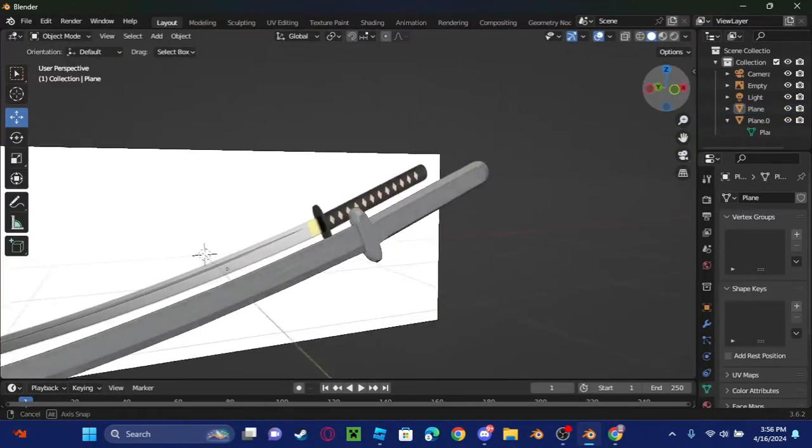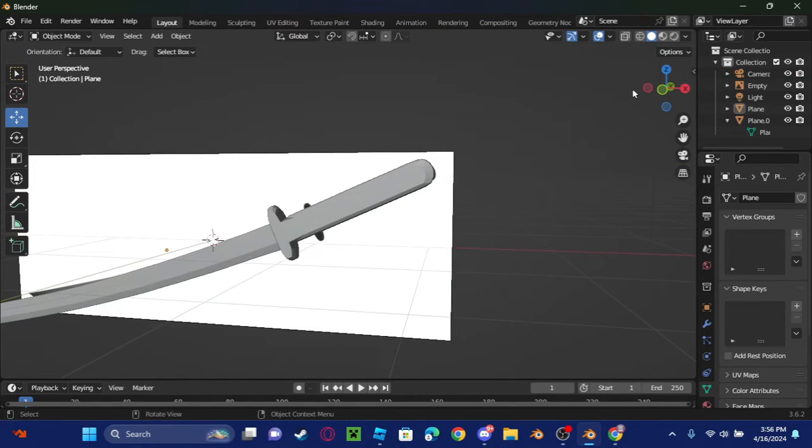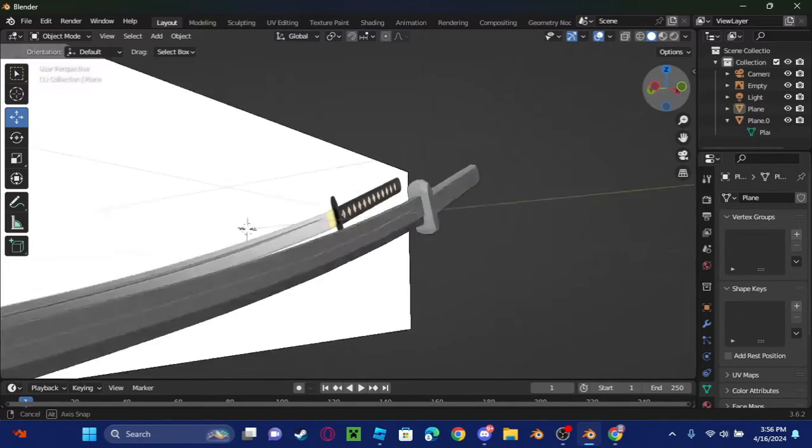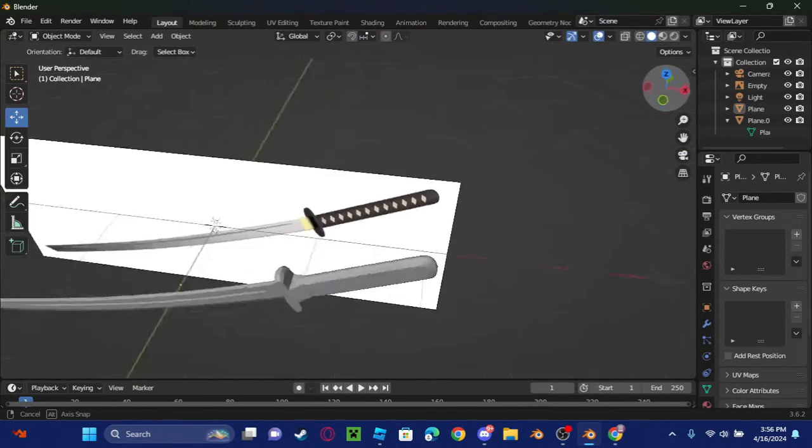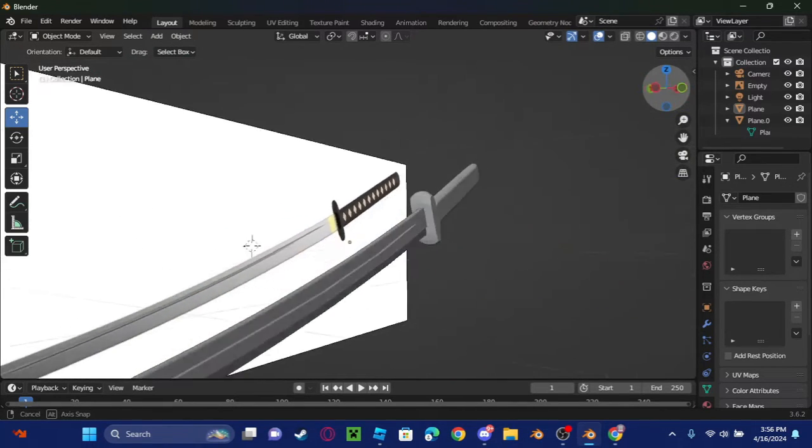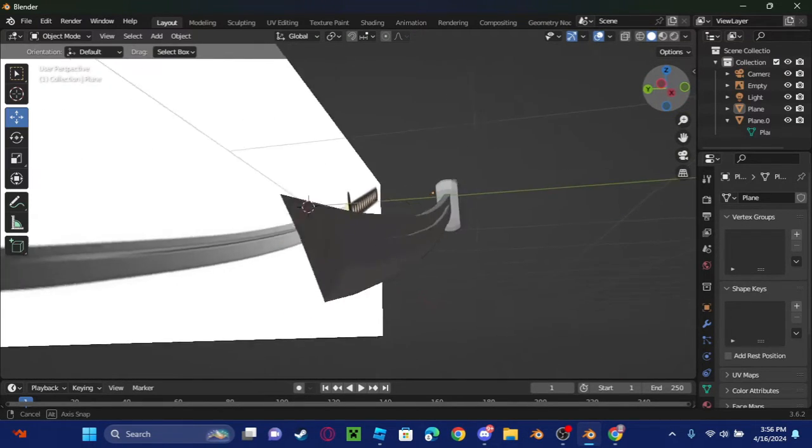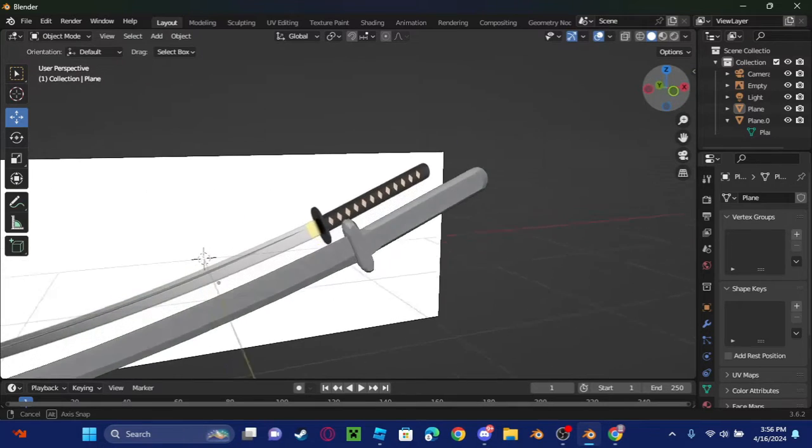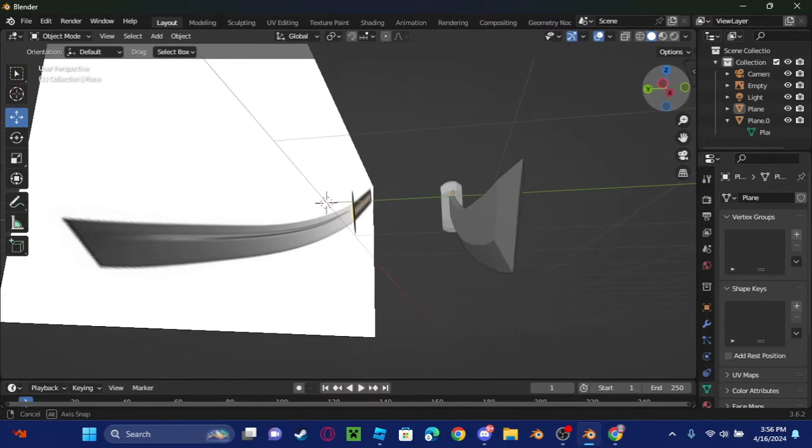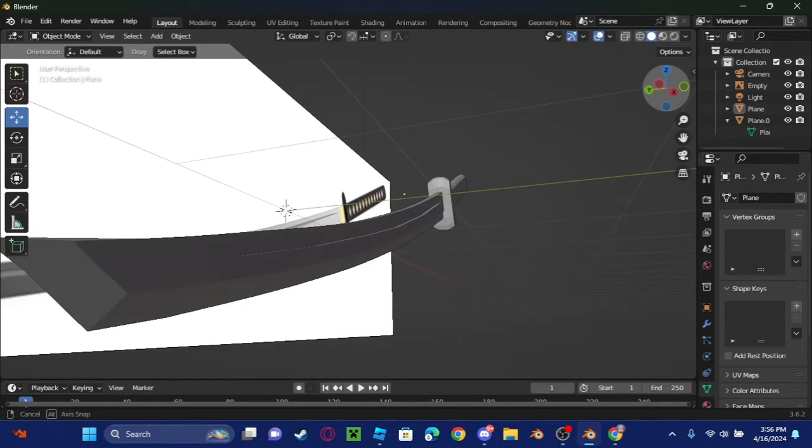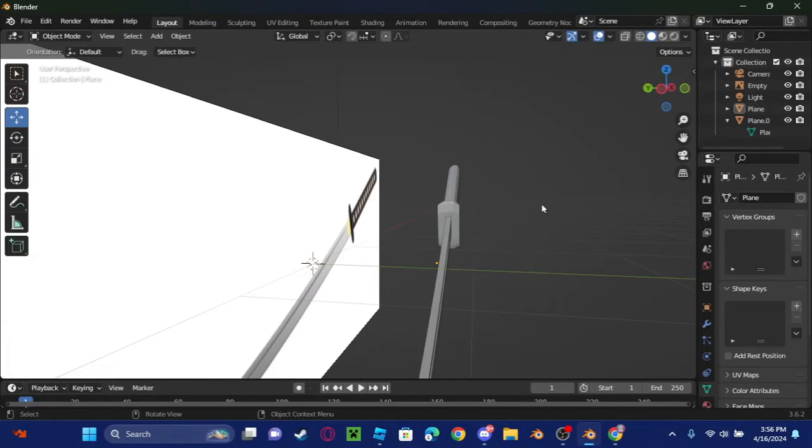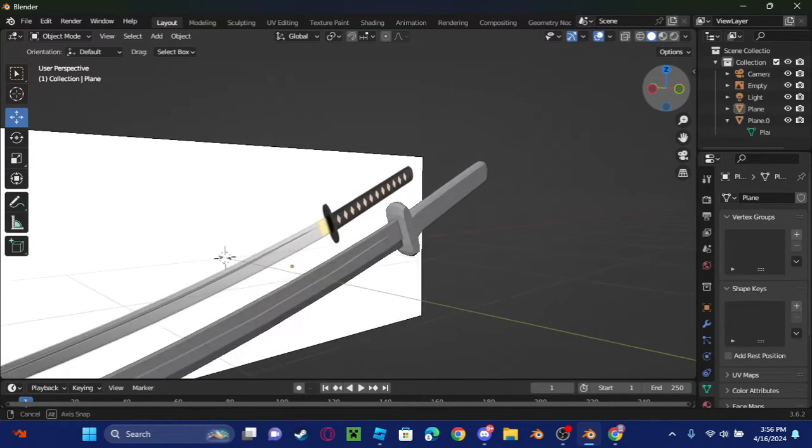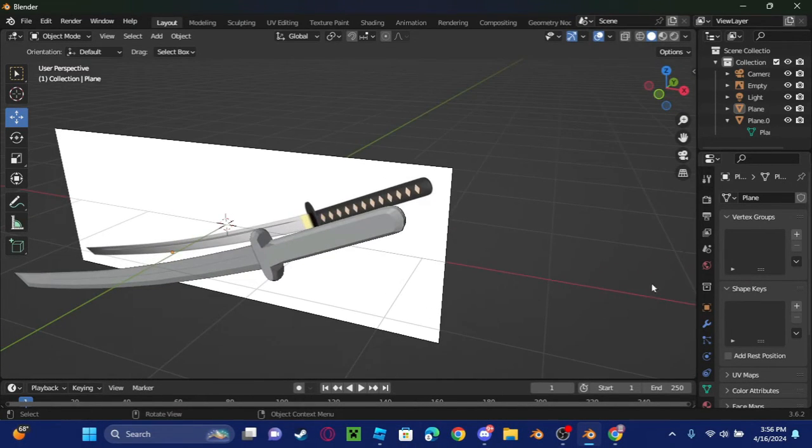Okay guys, I finally finished the design of the katana here, and now I'm going to start adding some textures to this because we can't just have this one color. So I'm going to do that real quick.